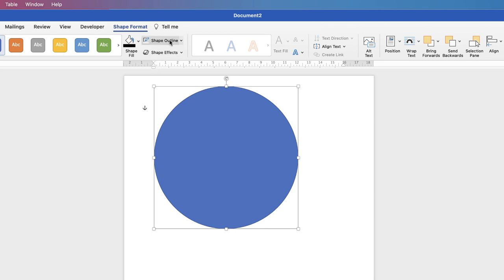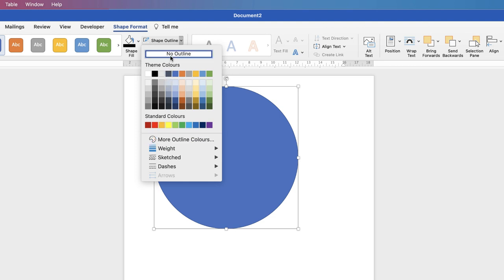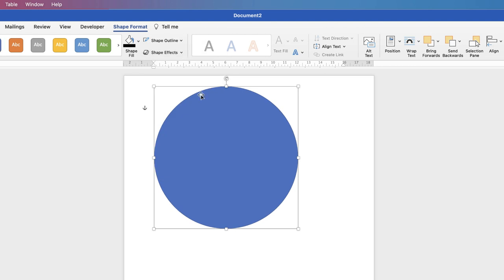To then change the border, you can go up to Shape Outline. Click on the drop-down, and then once again, you can select from these colors, or for More Colors, or you can select No Outline, which I am going to select. Click No Outline, and then that borderline will be taken away.